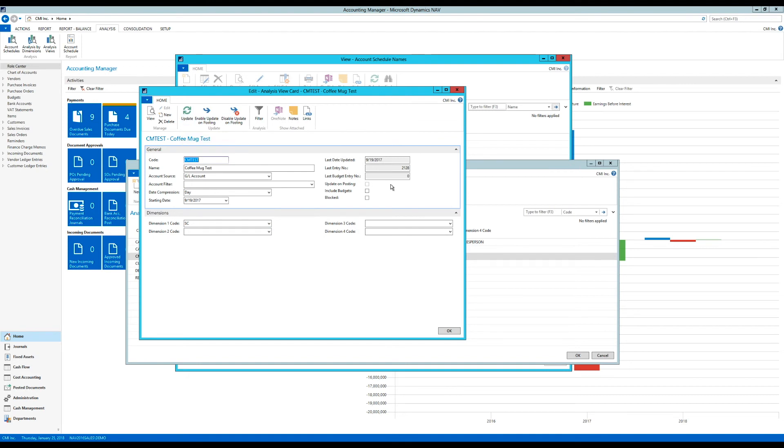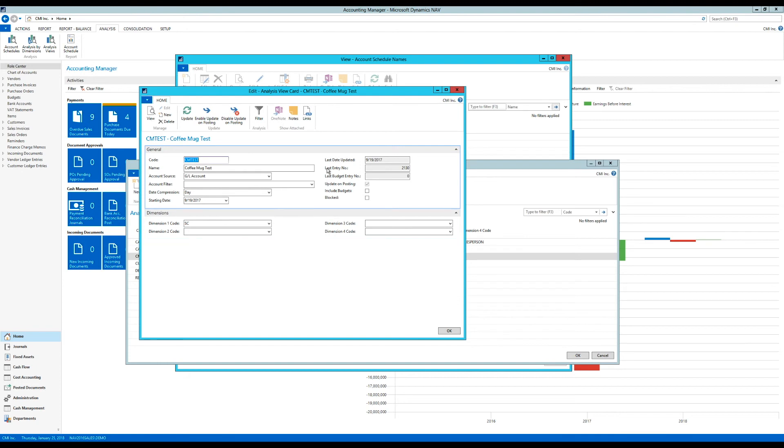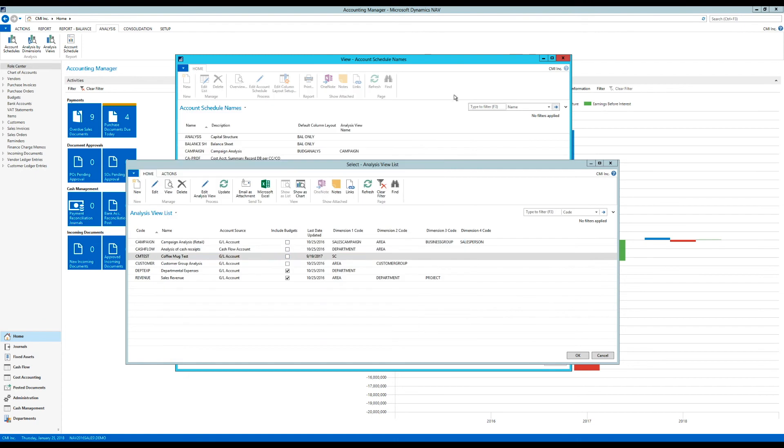And you can also enable update on posting. And I'm going to do that right now. That is actually a really good thing because then you don't have to hit update here. You get updated numbers. It will just update automatically going forward. So I recommend that definitely. All right. So I get out of here.